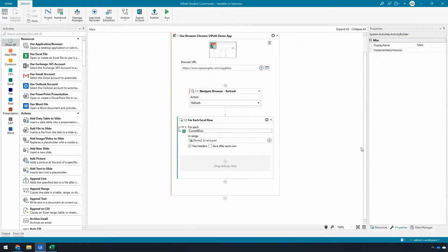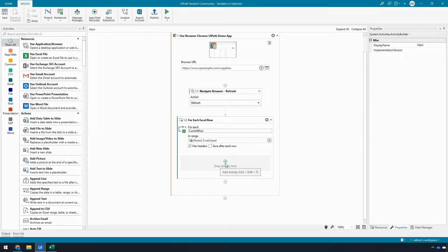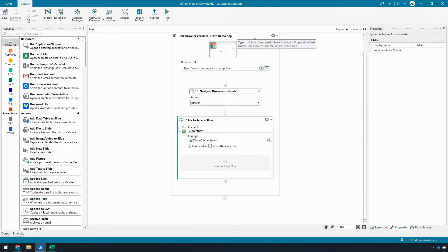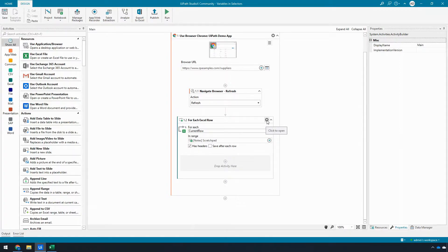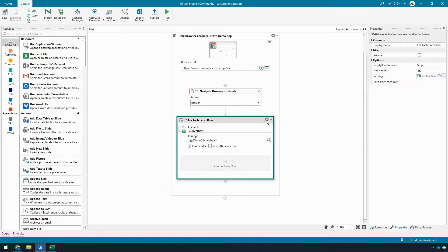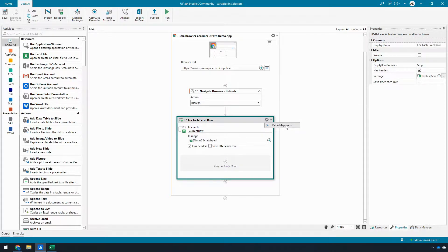All right, so every container activity, meaning activities that can contain other activities such as Use Application Browser or For Each Excel row, have this little gear icon that lets me do value mappings so I can make values available to my UI automation activities.